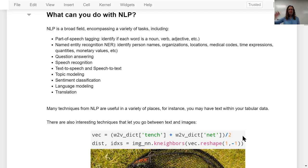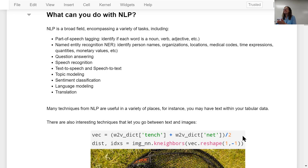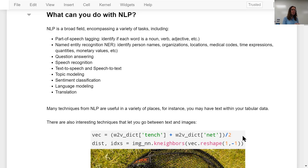The last four applications we're going to cover in this course. This is a relatively short course, so we can't cover as many as we might like, but we'll cover topic modeling, sentiment classification, language modeling, and translation.